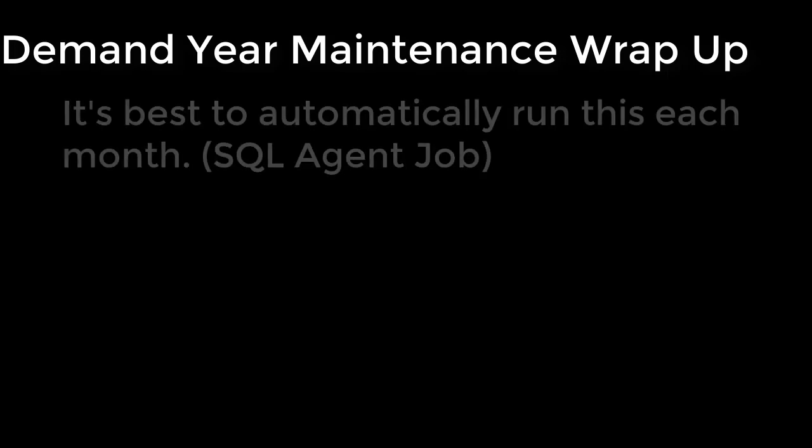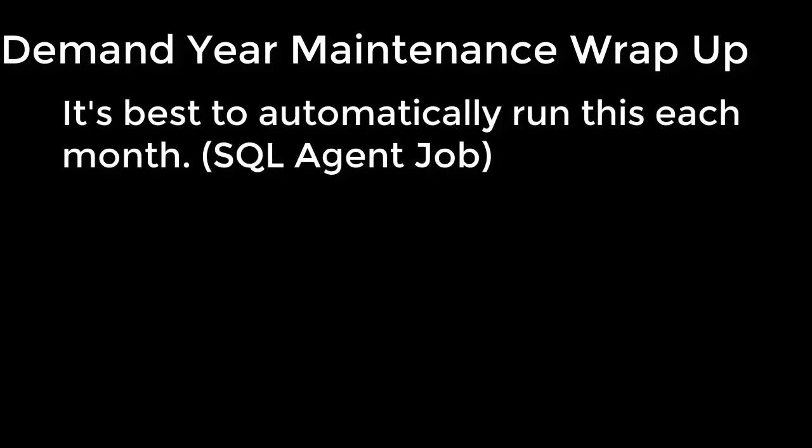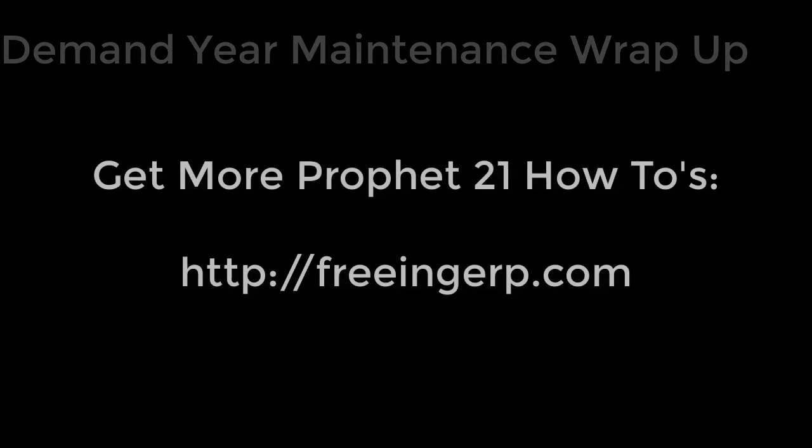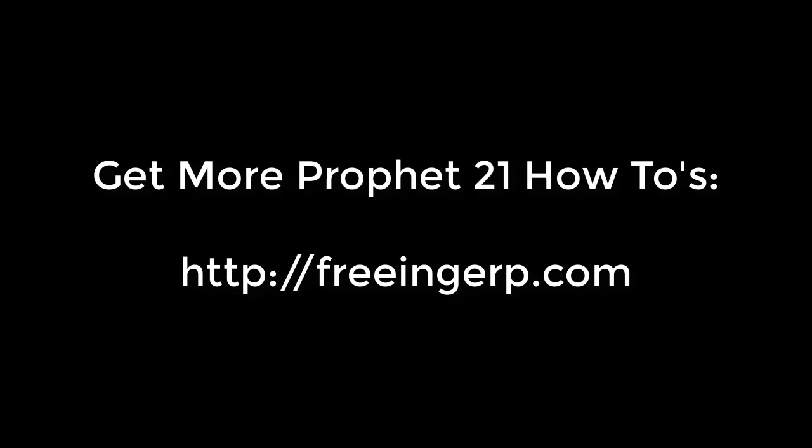And that's really about all there is to demand year maintenance. Remember if you don't have your system configured to automatically re-forecast every month, you'll need to come into this screen at the beginning of each month and manually kick off a new forecast. For more how-to videos on Profit 21, check out our website at FreeingERP.com.